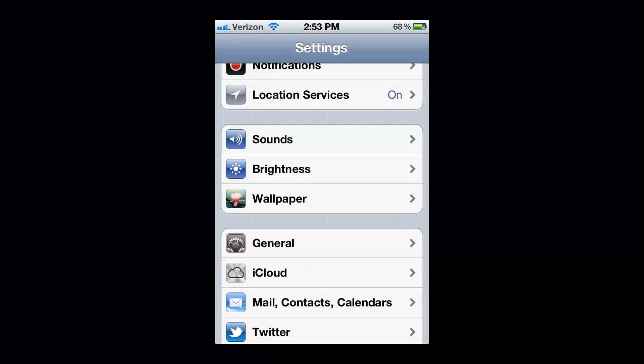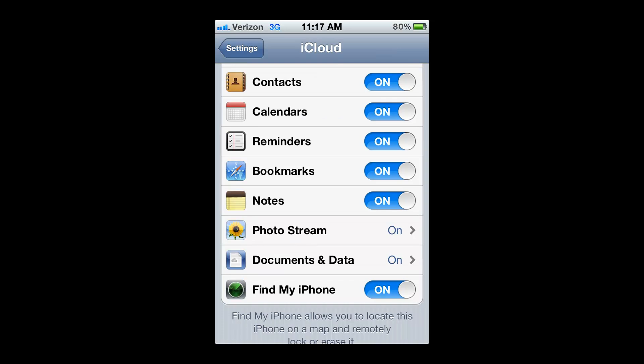We're not quite done yet. You have to activate iCloud PhotoStream on your devices. So go to Settings, click on iCloud, and then scroll down to PhotoStream. I already have it turned on, but in most cases you're going to need to click on the arrow, and then you're going to need to turn it on.